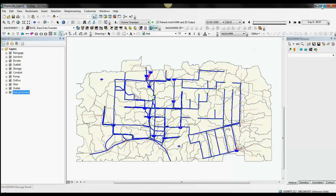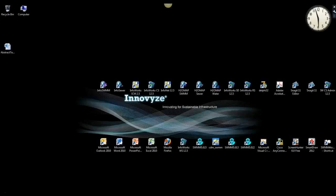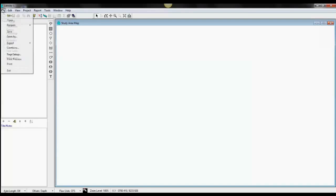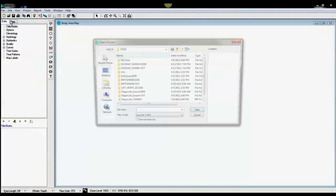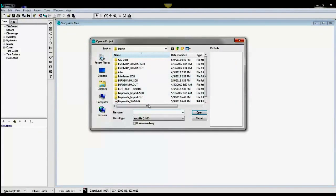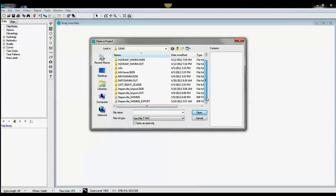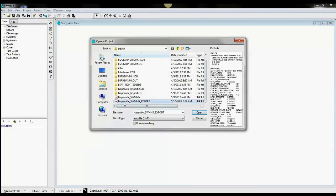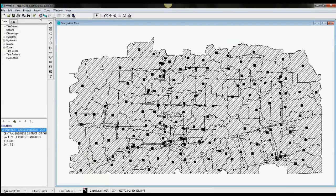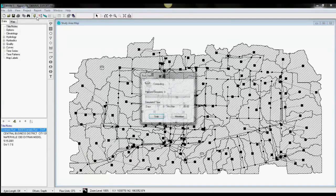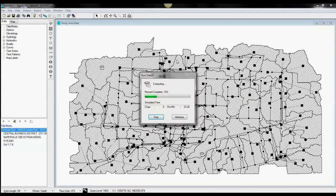Now we've made that model and we'll load it up in SWMM 5. The same model directly from InfoSWMM can now be solved in SWMM 5.